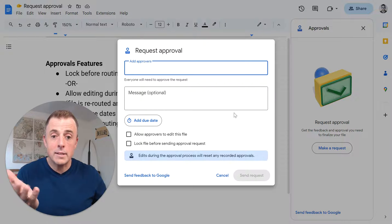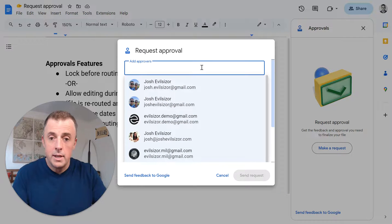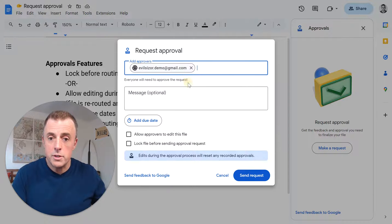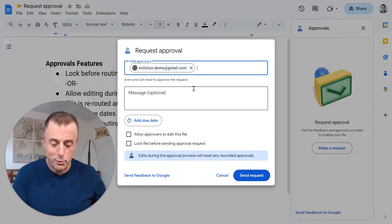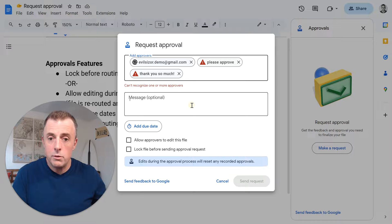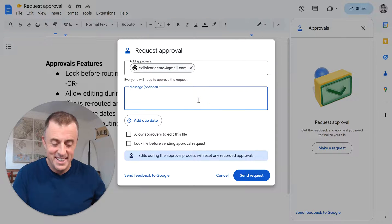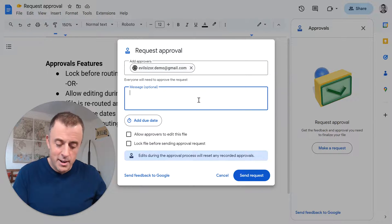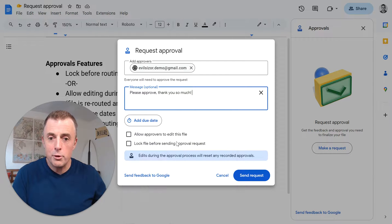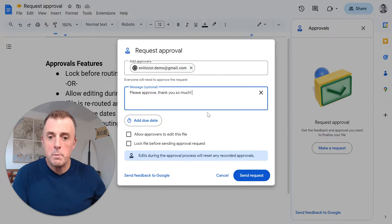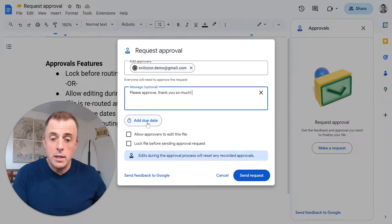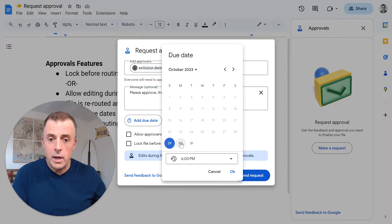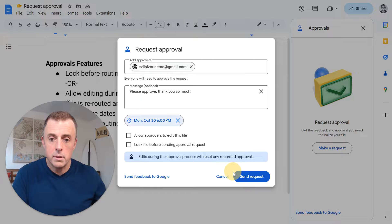Dialog box comes up. I'm going to go ahead and type in demo because this person is great at receiving and actioning my approval requests. Windows V will bring up my clipboard. I'm going to, oops, didn't mean to put that there. A little jumpy. Windows V, please approve. Thank you so much. In the request box. Here's the nice feature. Add a due date. Okay. So I'm going to give this person till tomorrow at 6 PM.